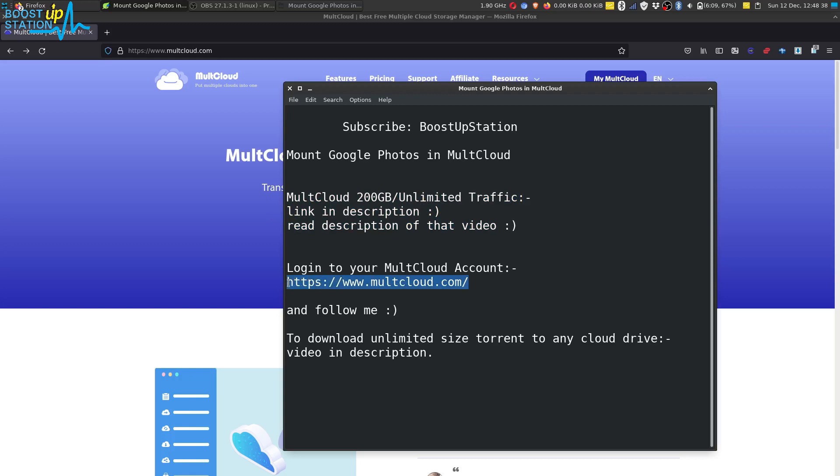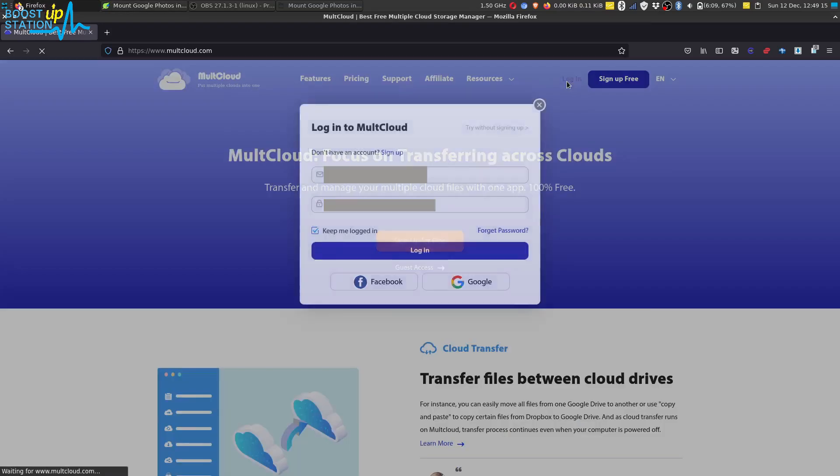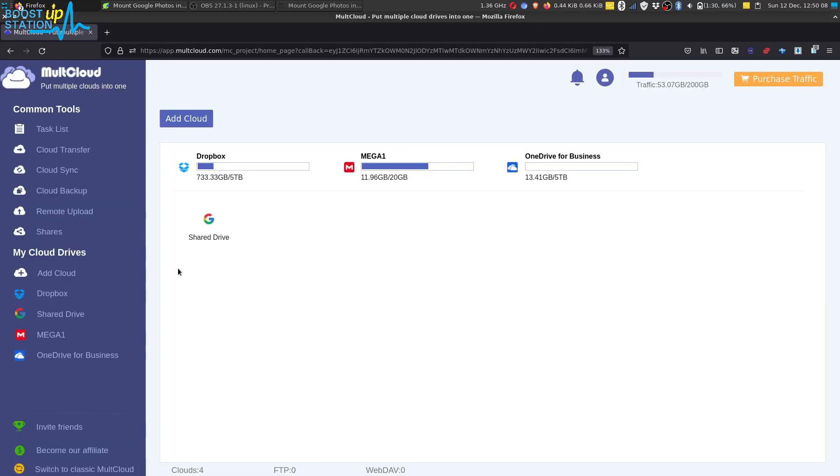Now after getting the account, login to your MultCloud account. Click on login, type your email address and password, and click on login. As you can see, I have already mounted some of the cloud drives here.